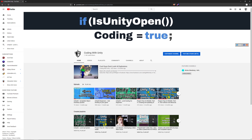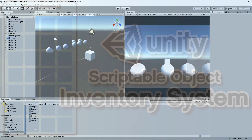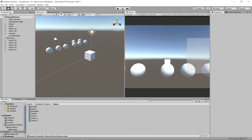Hello and welcome back to Coding with Unity. Today we'll be extending our inventory system from the last video to allow for saving and loading.